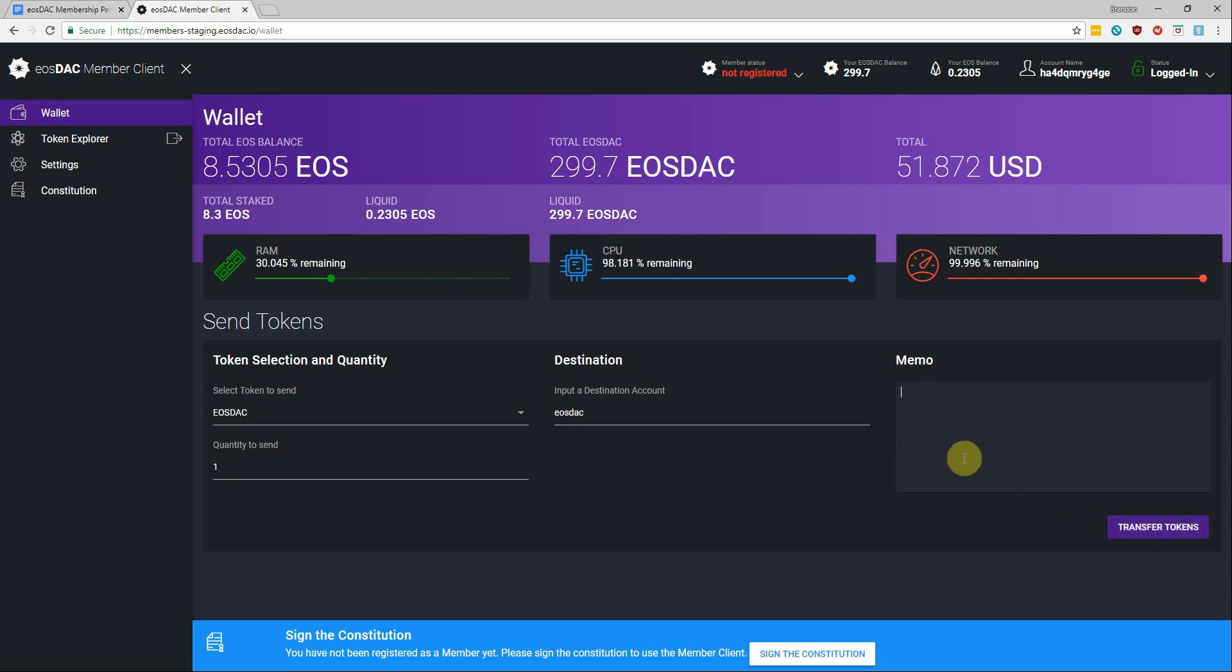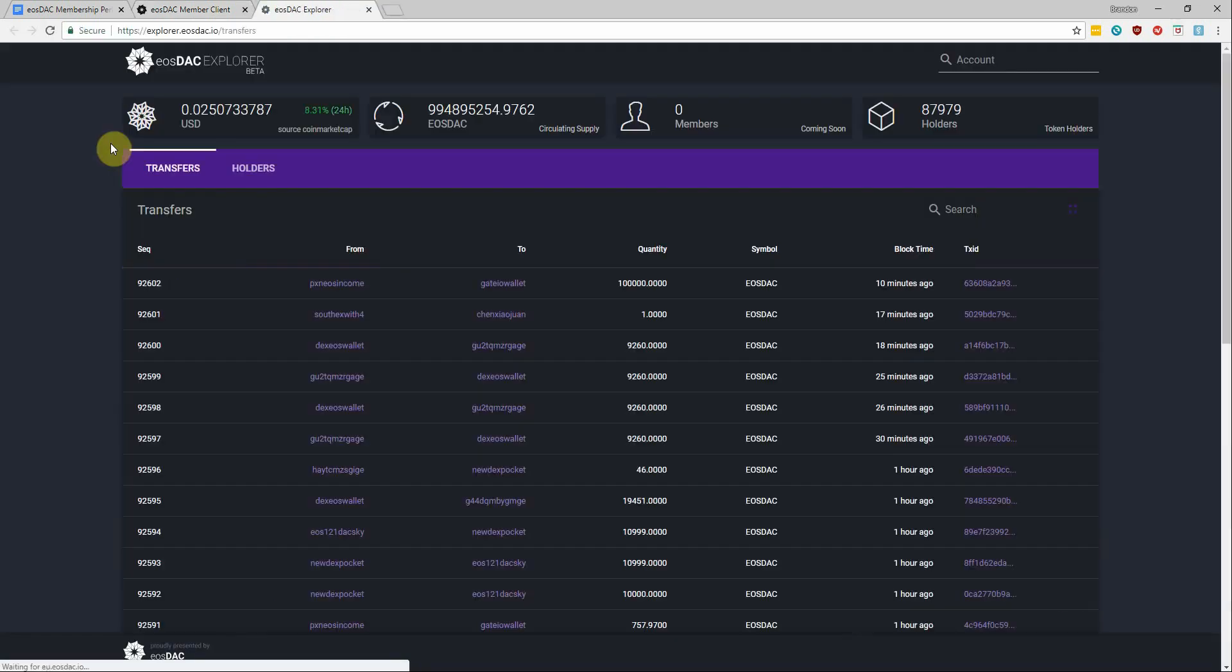So that's the current version of the member client wallet available, and now let's say we actually did send a transaction and we want to view it. Well right under the wallet tab we have the token explorer which we can use to take a look at the transaction.